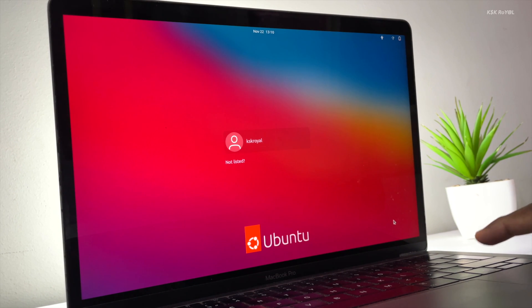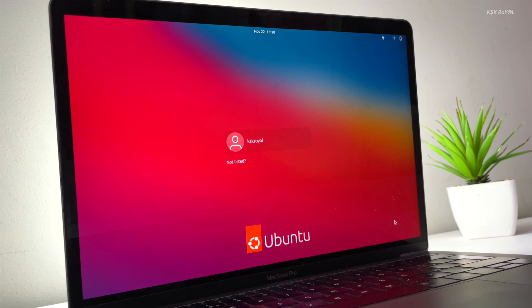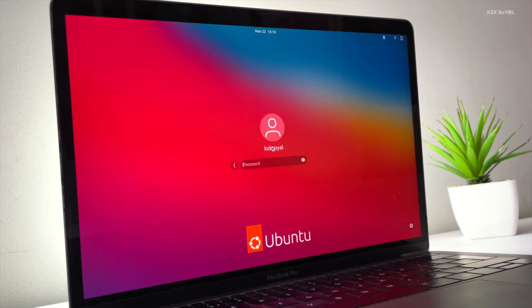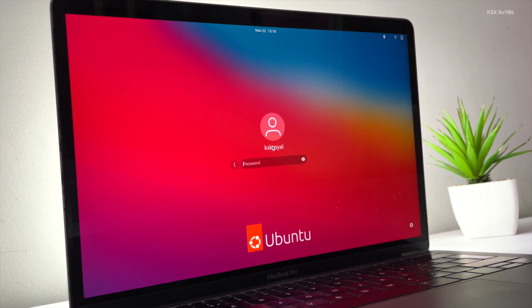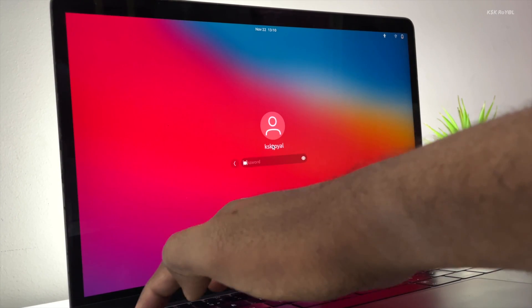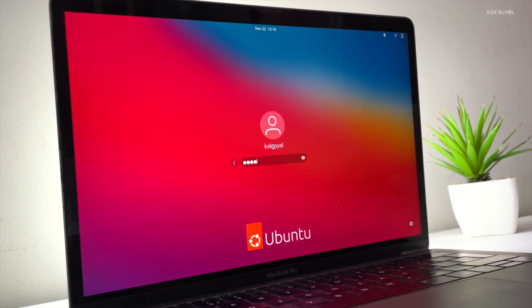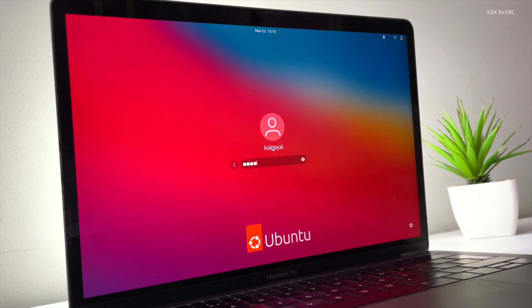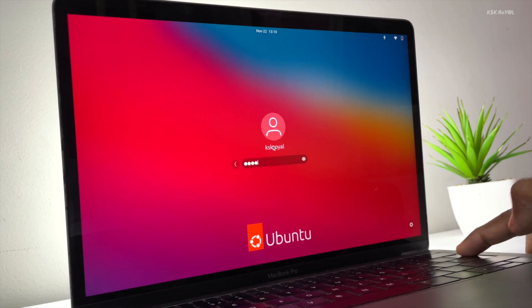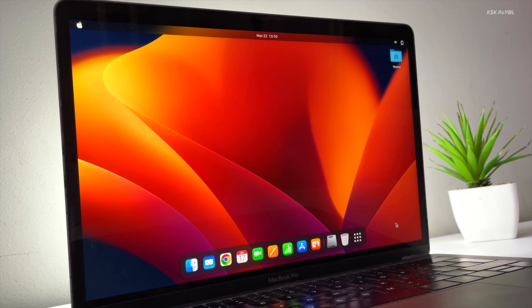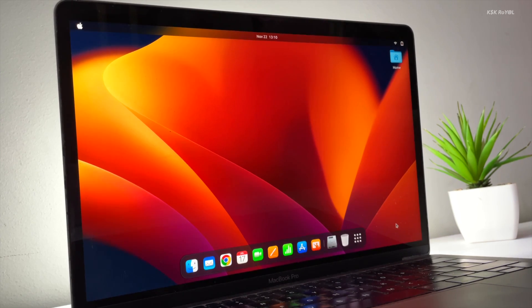This video is going to help make Ubuntu desktop look like macOS Ventura. This is a step-by-step customization of the GNOME desktop. You can use this guide to turn any GNOME distro look like macOS Ventura.